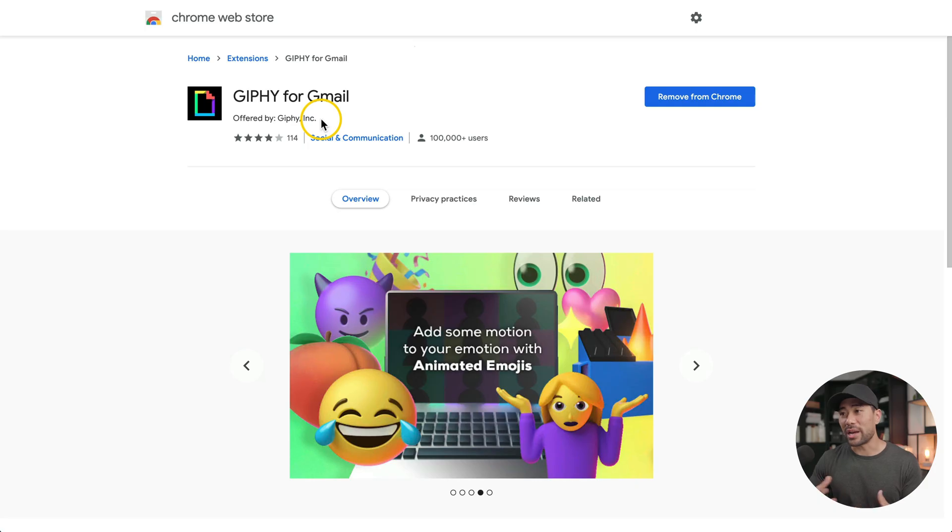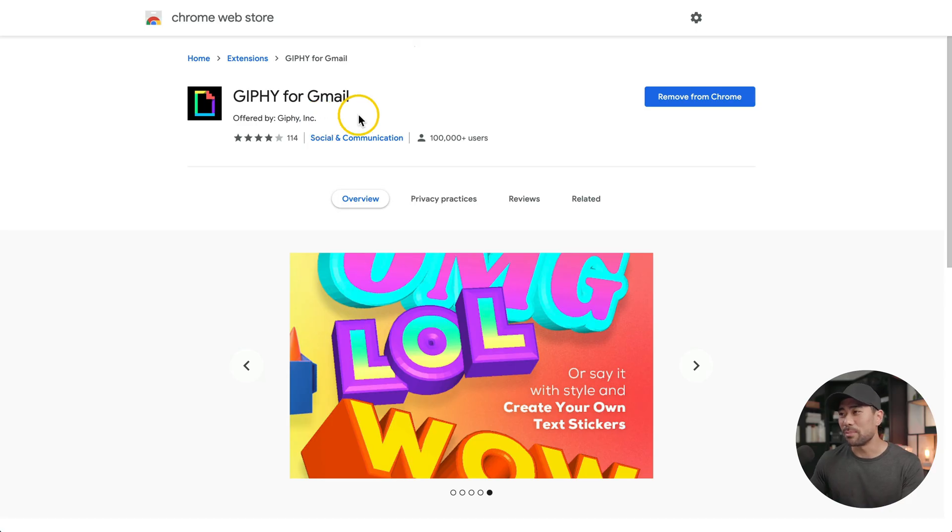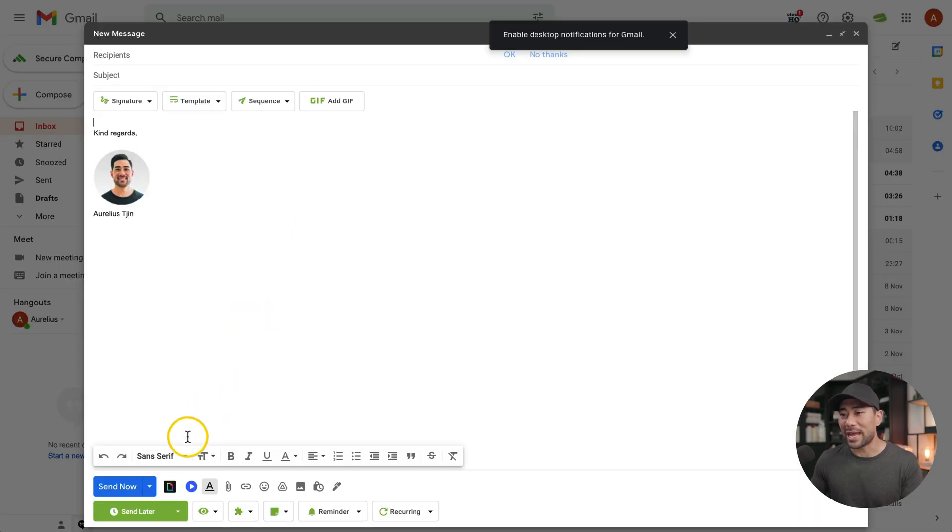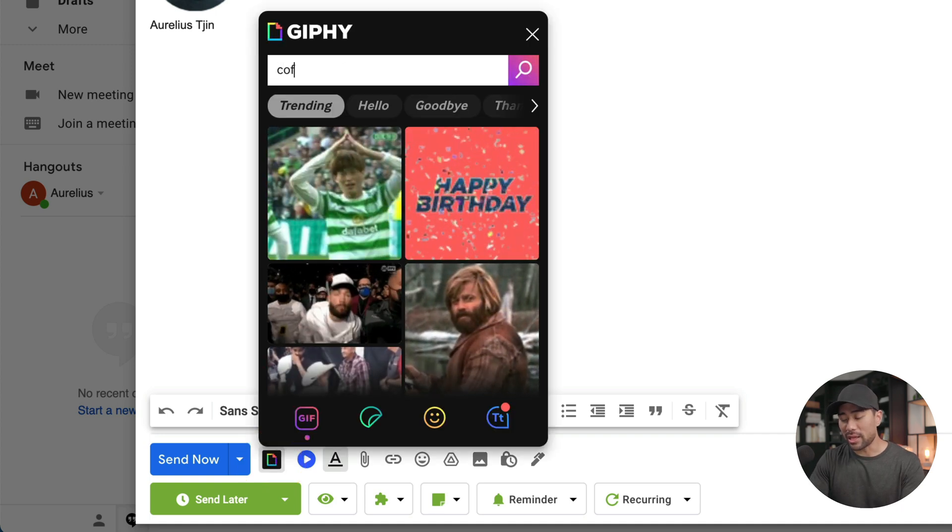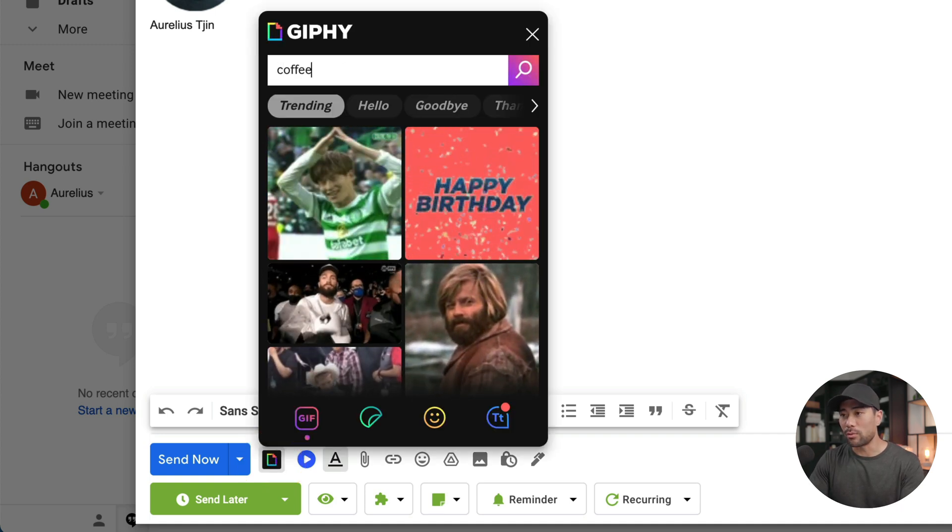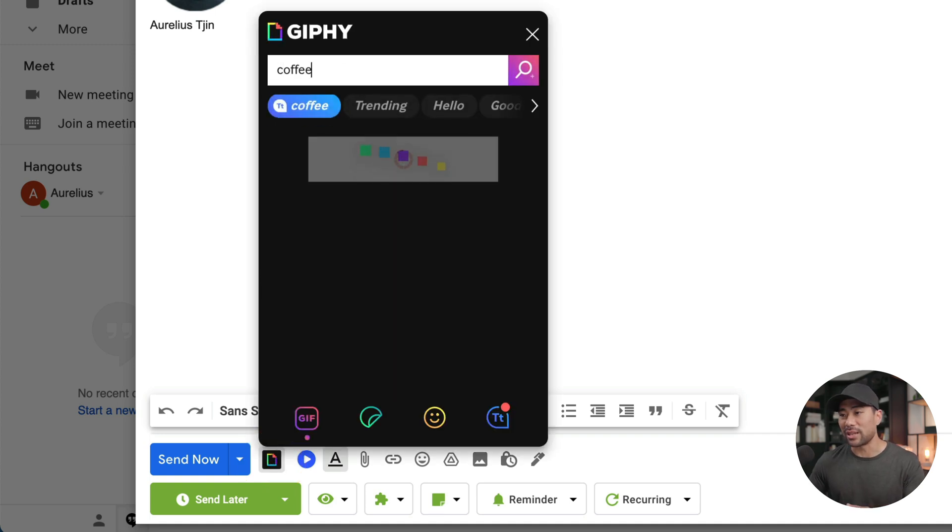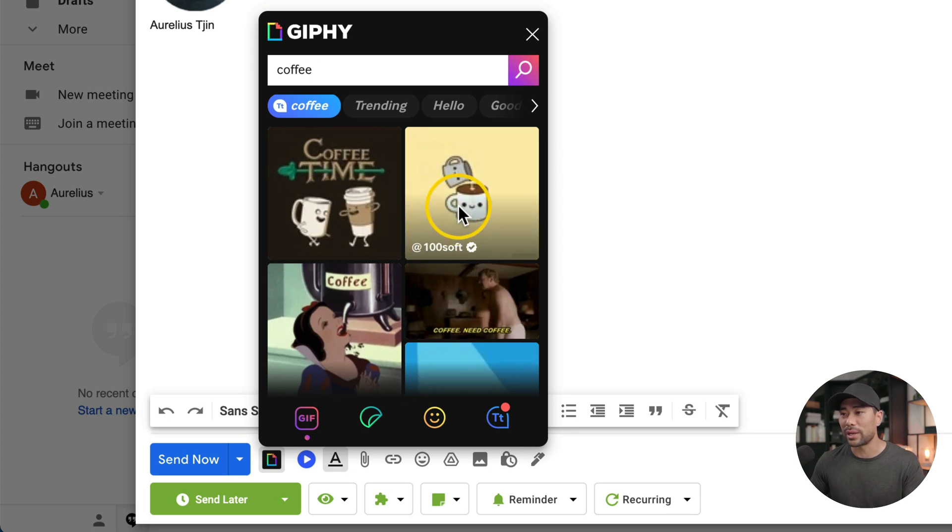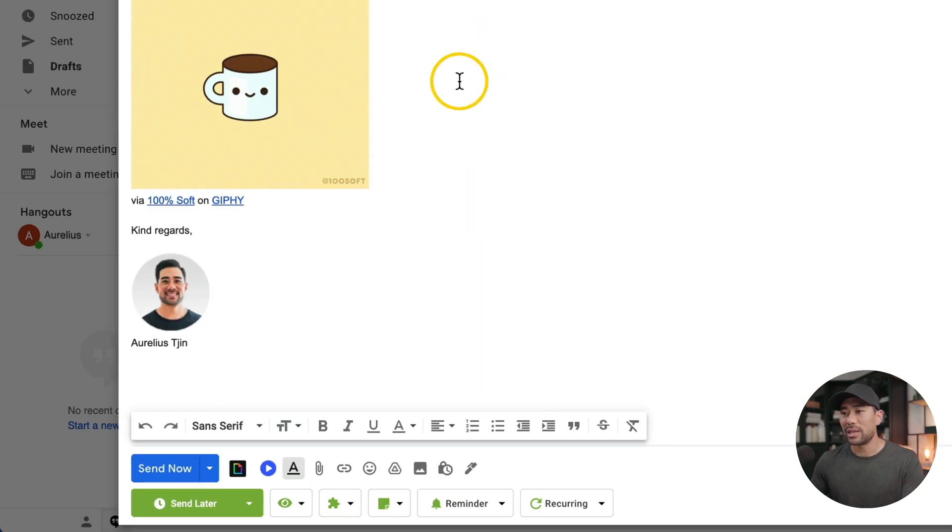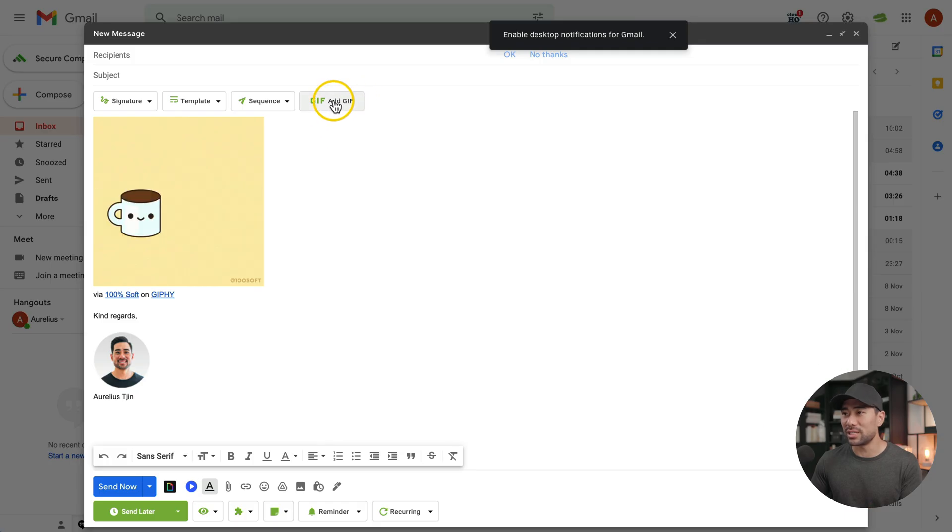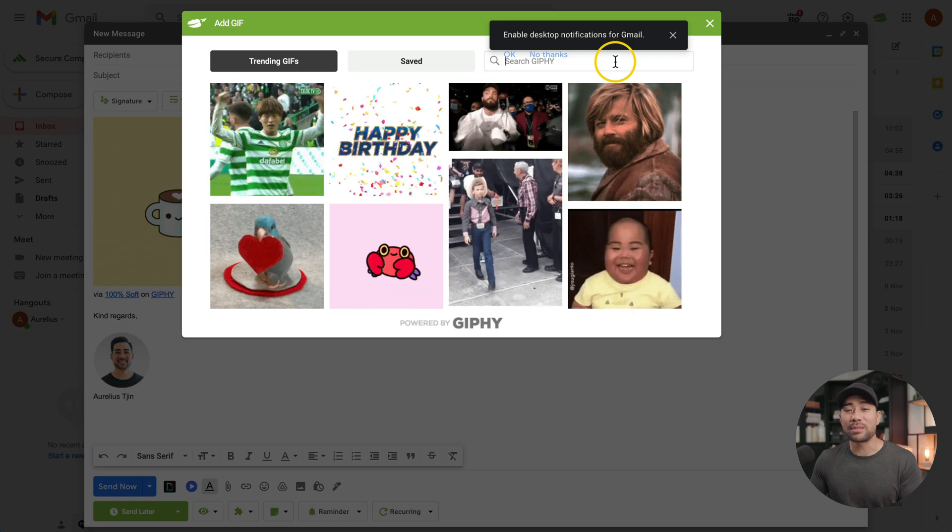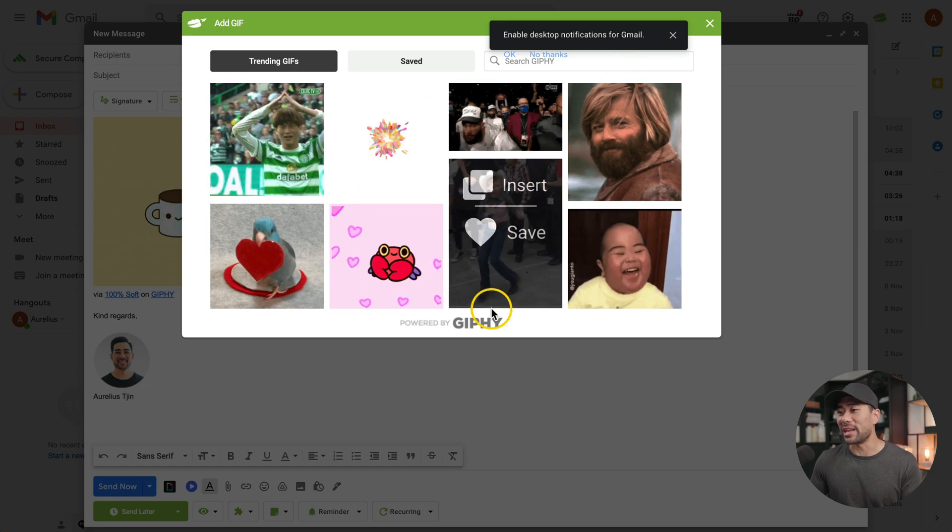This next Gmail extension is quite a fun one. If you're one who likes to add emojis, GIFs and GIFs, as some people like to call it, then this next tool will be handy. It's offered by Giphy themselves. Simply install Giphy from the Chrome web store. The next time you're composing a new email, you see the Giphy icon right down the bottom, open it up and then start typing whatever it is that you want to add. Let's say coffee. We can add this one. And as simple as that, you've added your GIF. I will say that Right Inbox already has this feature built in.